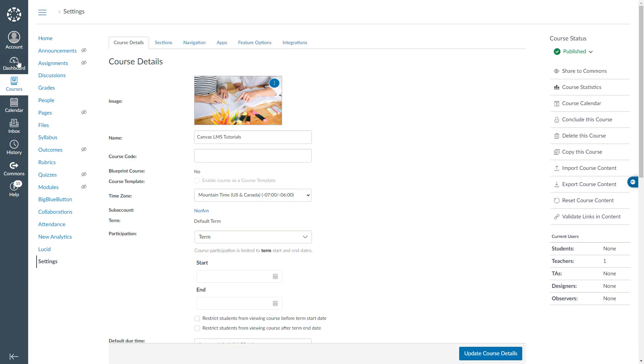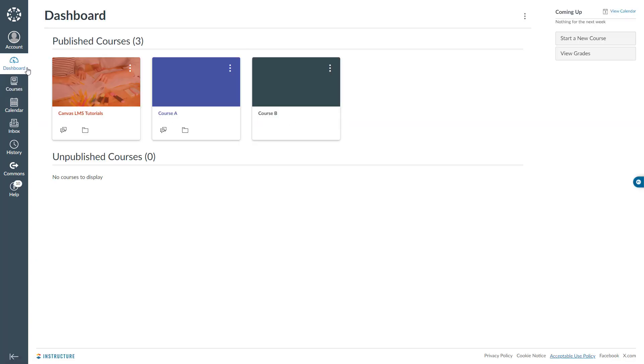To double check, I will go ahead and click dashboard. And here you are seeing that my image is uploaded to my course card.